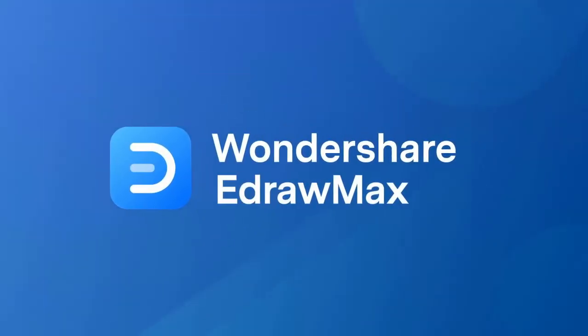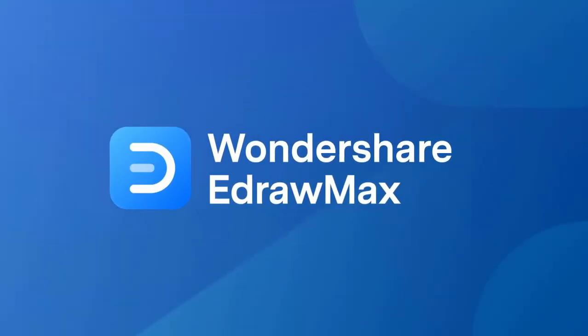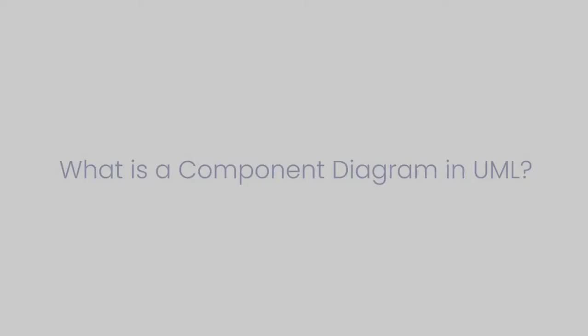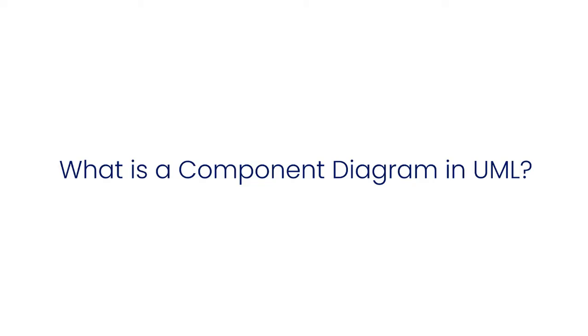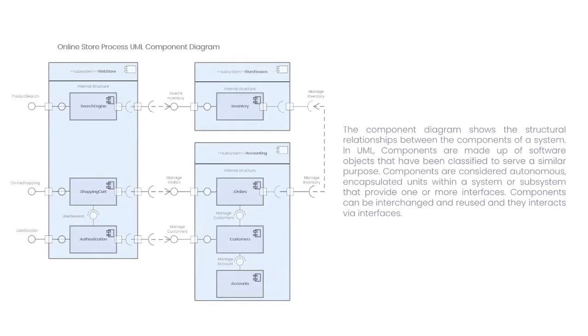Hello all, welcome to Wondershare eDraw Max. In this video we will learn about the component diagram in UML.